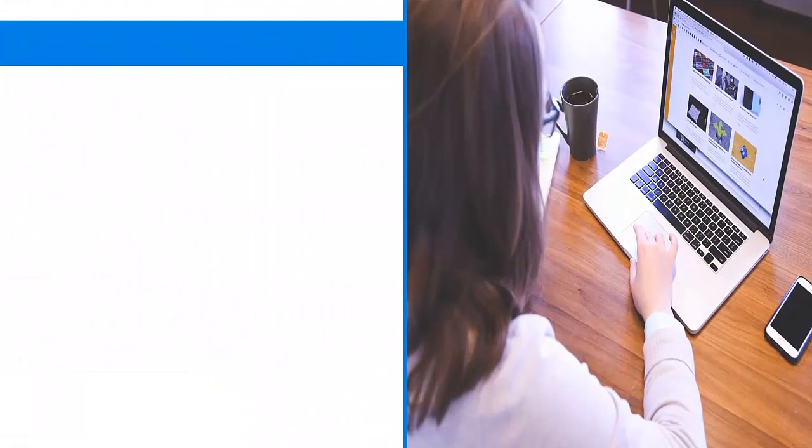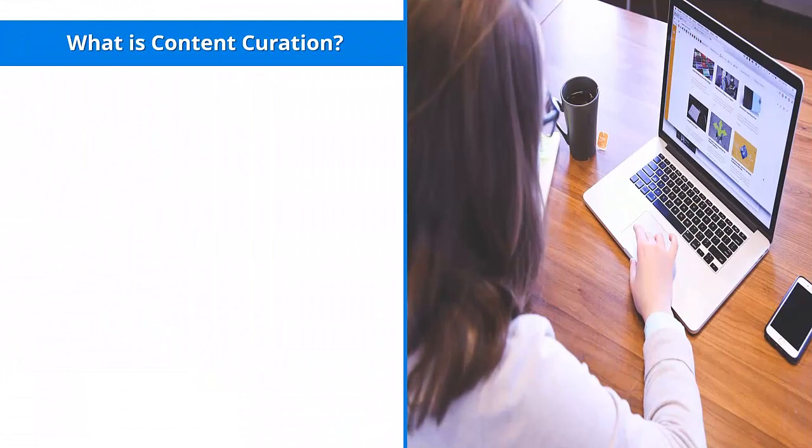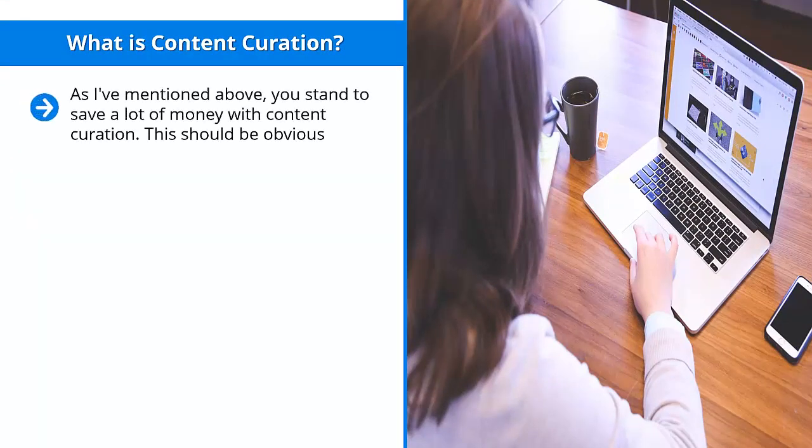What is content curation? As I mentioned above, you stand to save a lot of money with content curation. This should be obvious. After all, you're not going to be using the content that you yourself created.